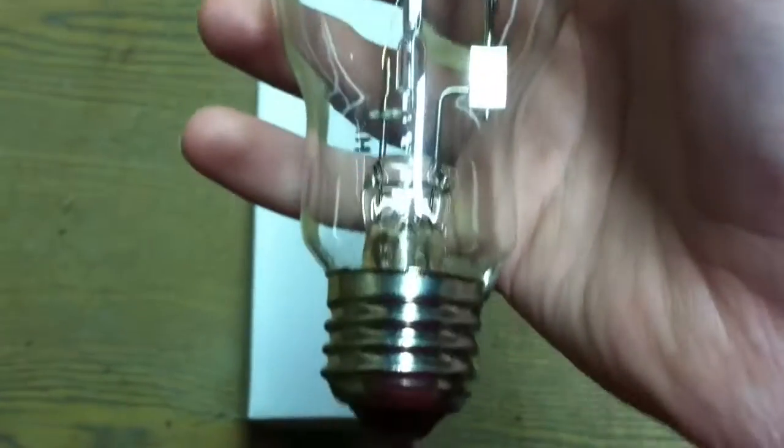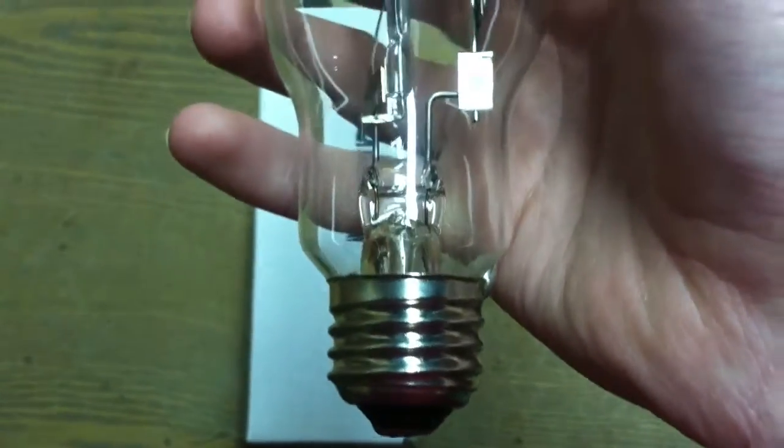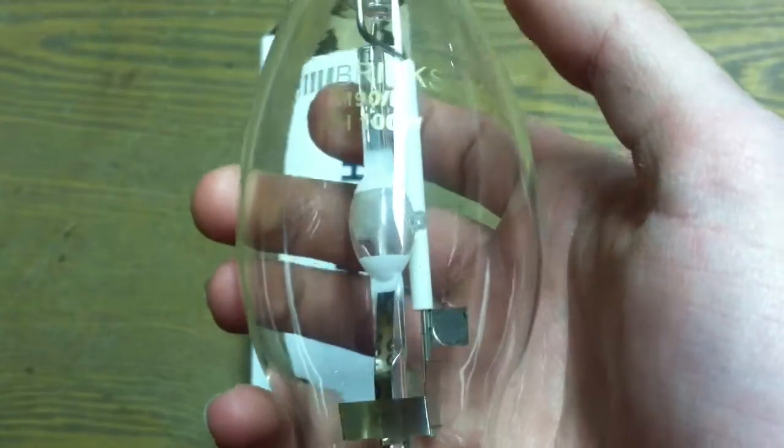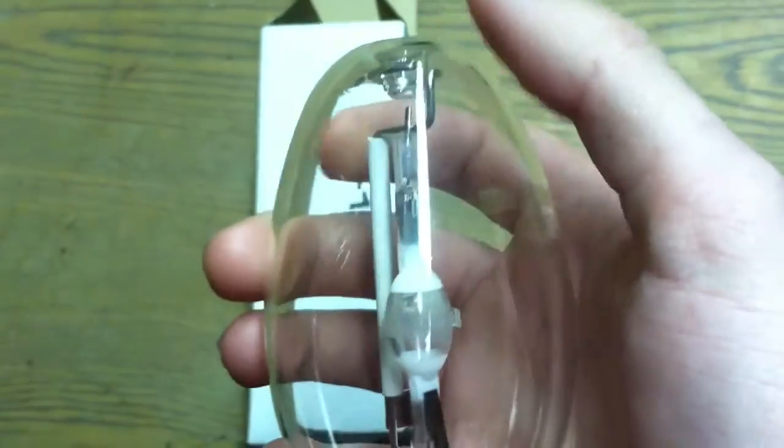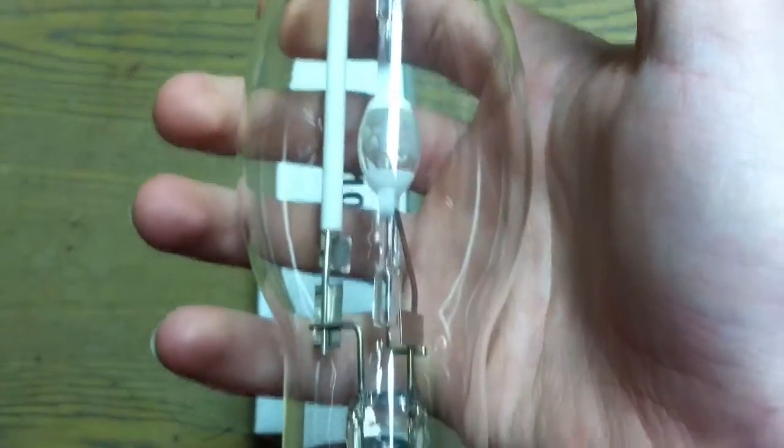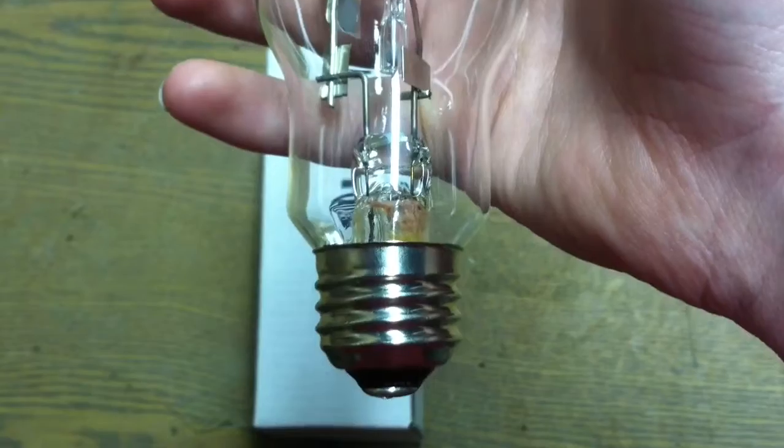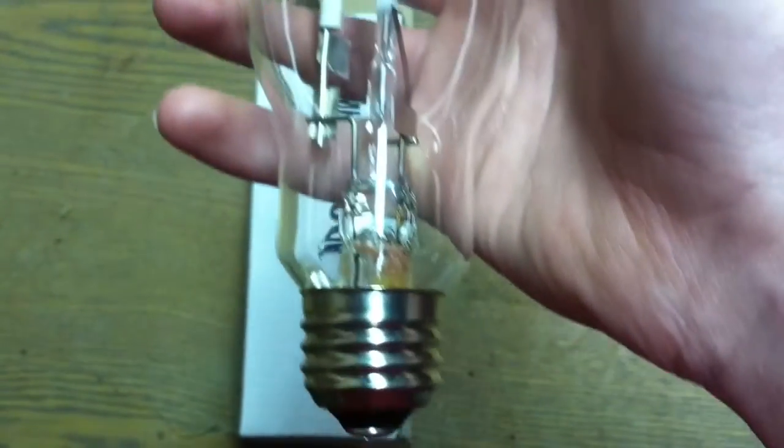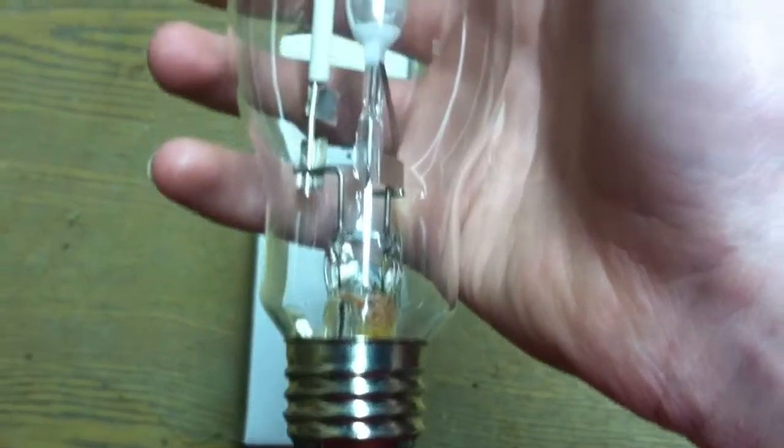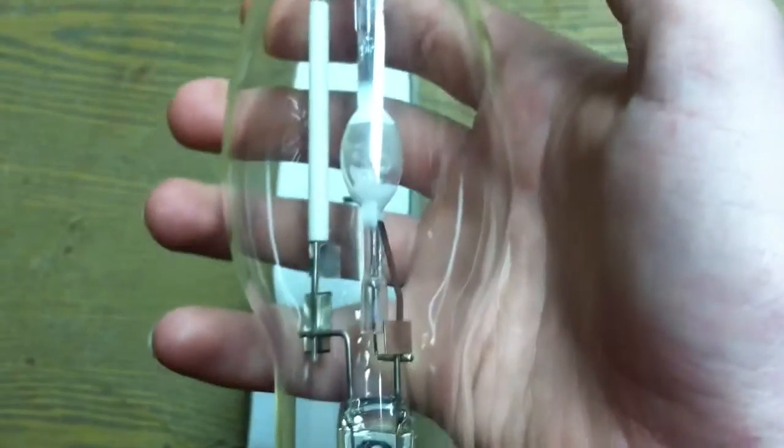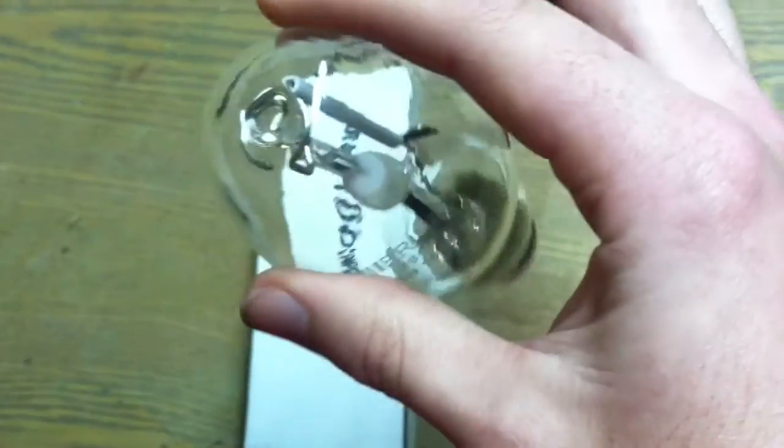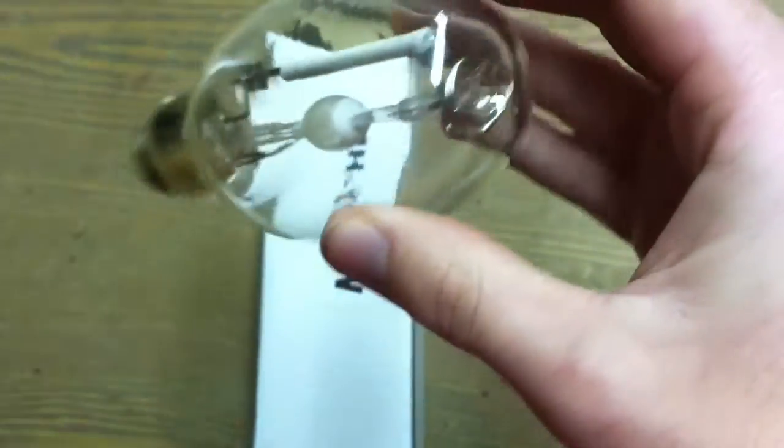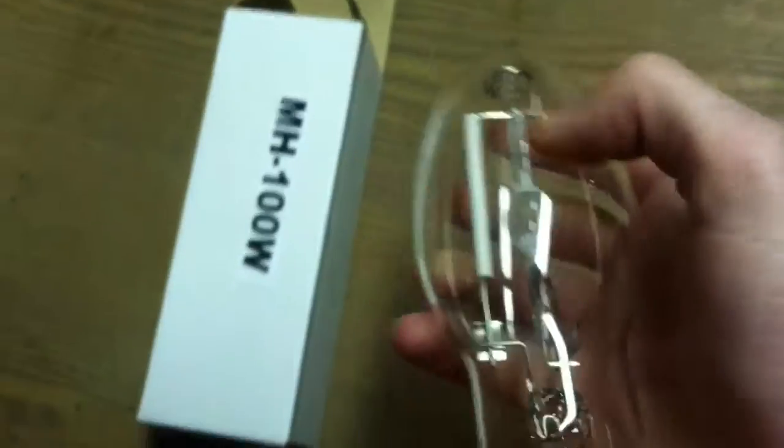It came with my Brinks metal halide light, the one that fell off. Well, the pole fell over and broke during the storm and damaged my light. So I didn't have this in there at the time.